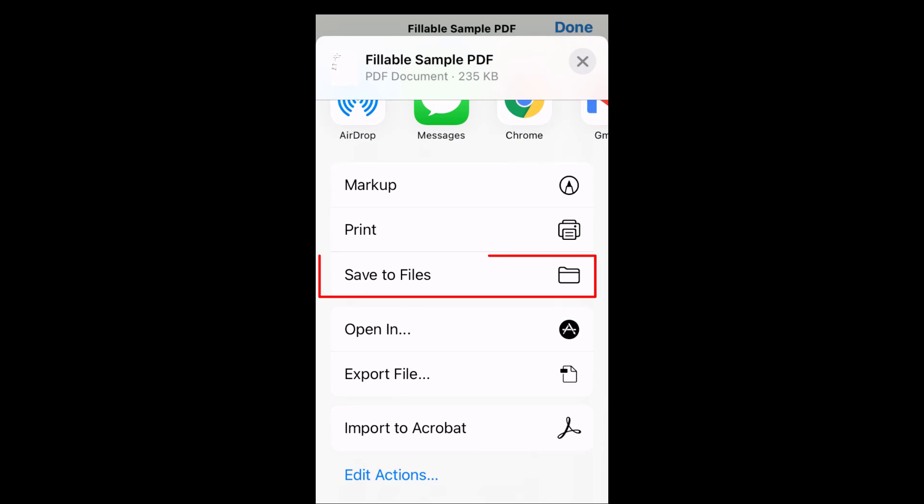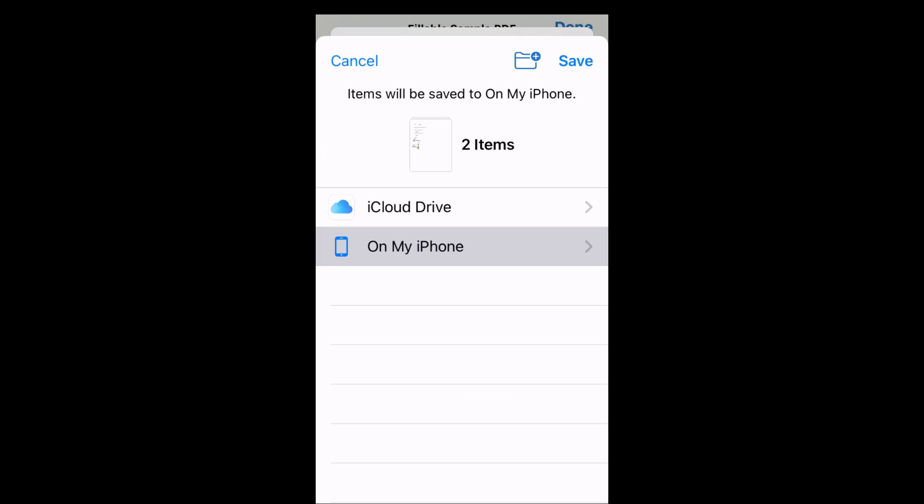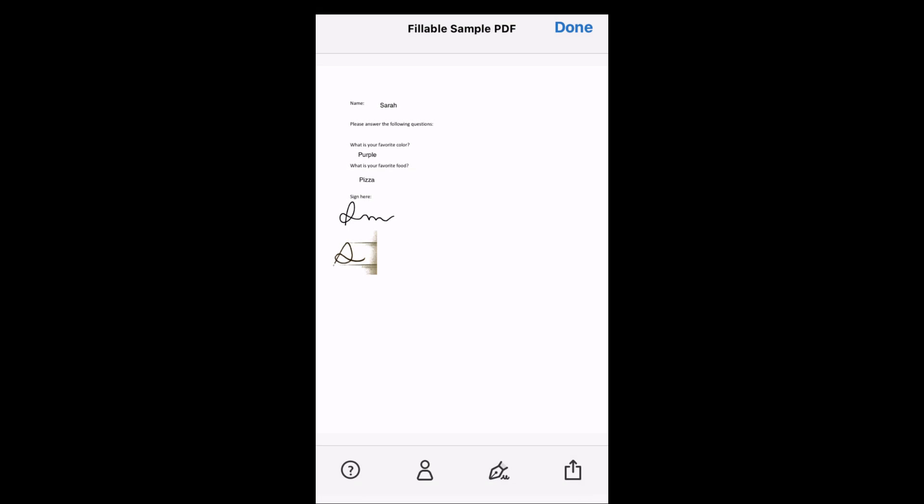Click Save to Files or the equivalent on your device. Please note some of the interface and saving instructions may look a bit different if you are using a different kind of device. Save the PDF in a handy location. It may be helpful to double check that your file saved with your additions before sending or submitting.